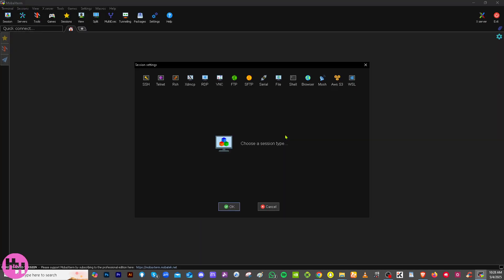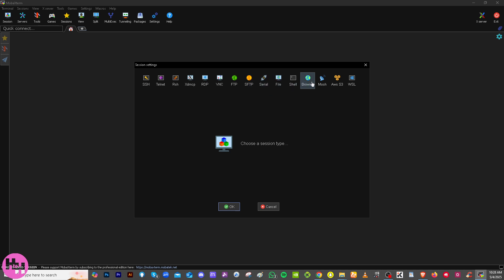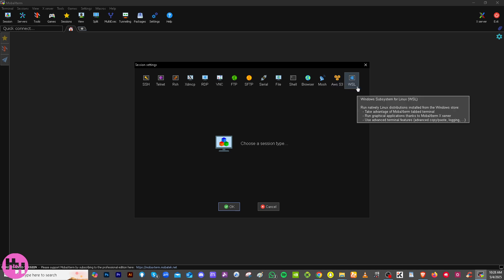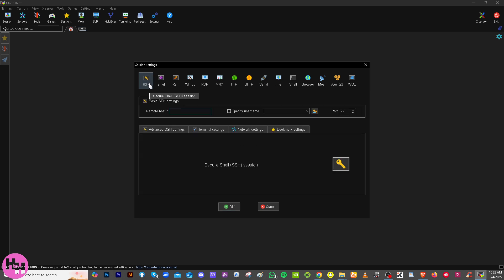To create a new session, choose a session type: SSH or secure shell, Telnet, RSH, XDMCP (good for Unix desktop sessions), RDP or terminal services, VNC, FTP, SFTP, Serial, Shell, Browser, Mosh, AWS for Amazon Web Services, or WSL for Windows Subsystem for Linux. If you're not sure which one to use, skip this for now and make sure you have administrator access privileges — if not, request them from your organization.